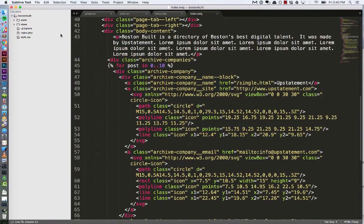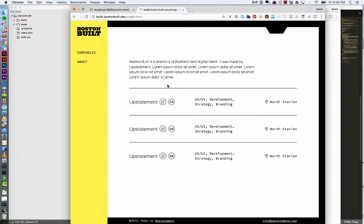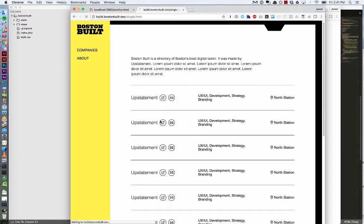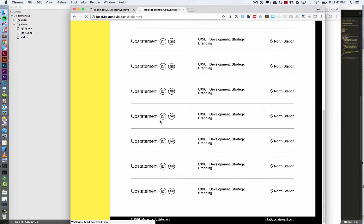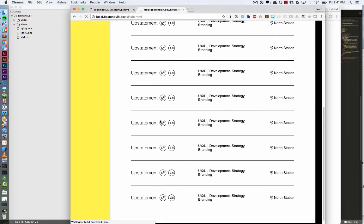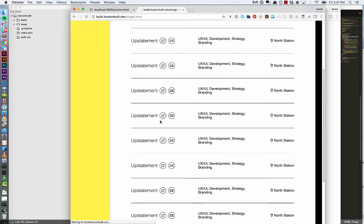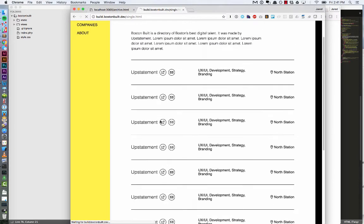So now when I go back to Chrome and refresh, we should see 10 instances of that repeating. Awesome. So we've got 10 instances, but of course they are all identical.